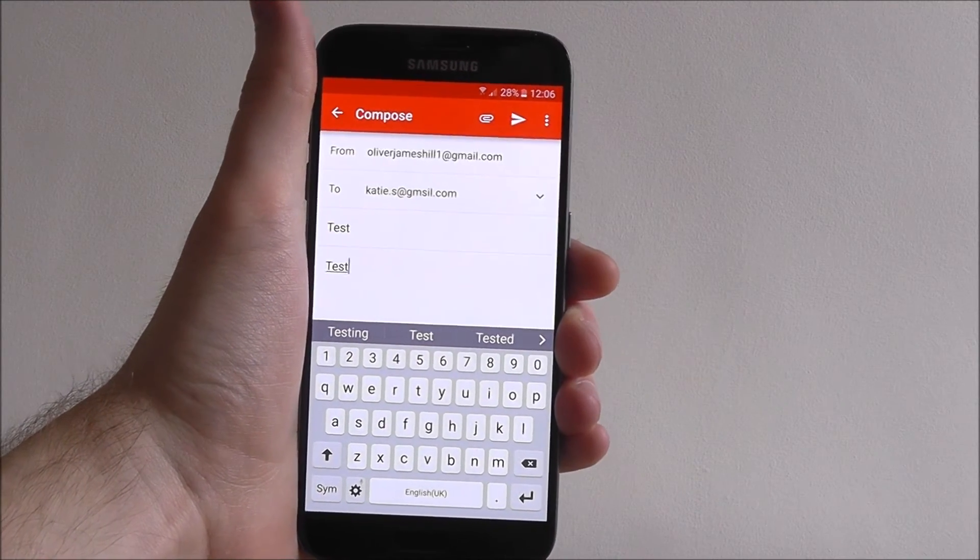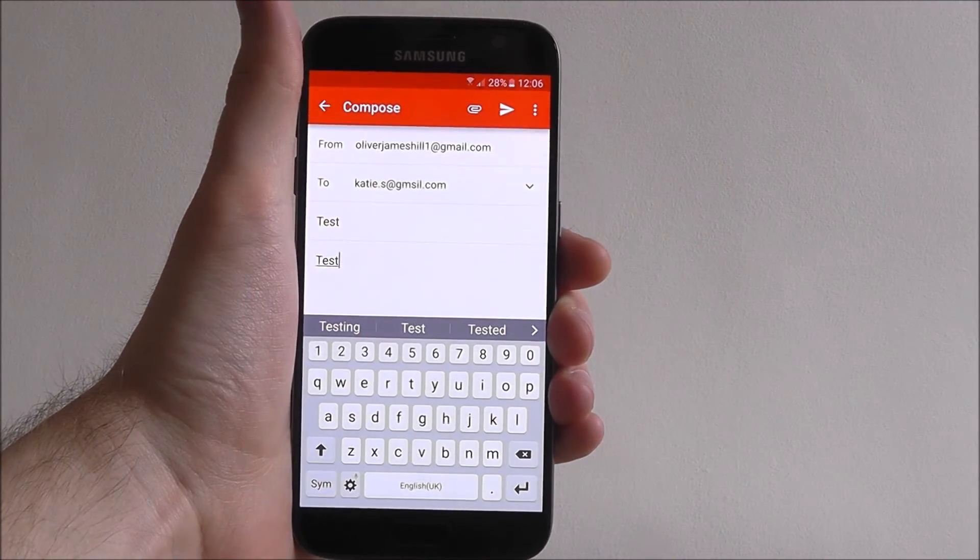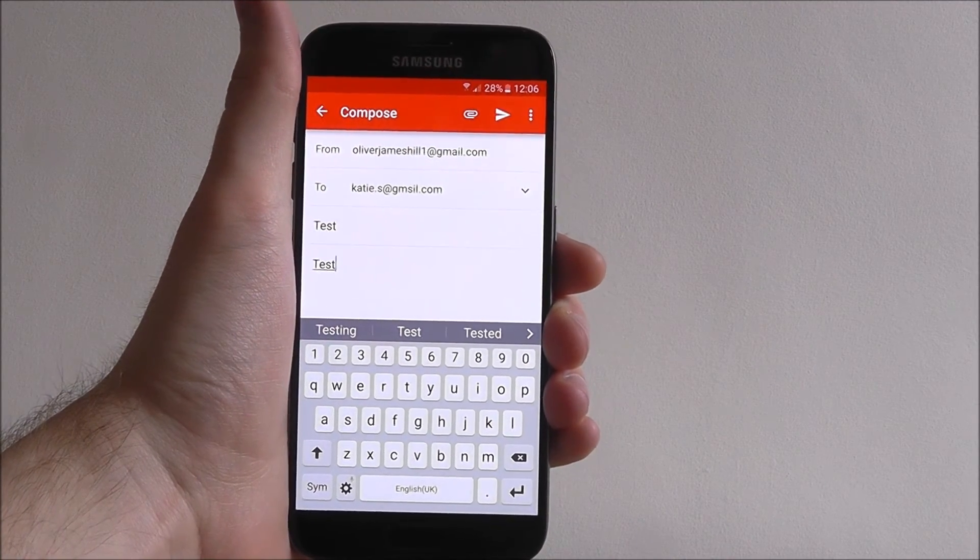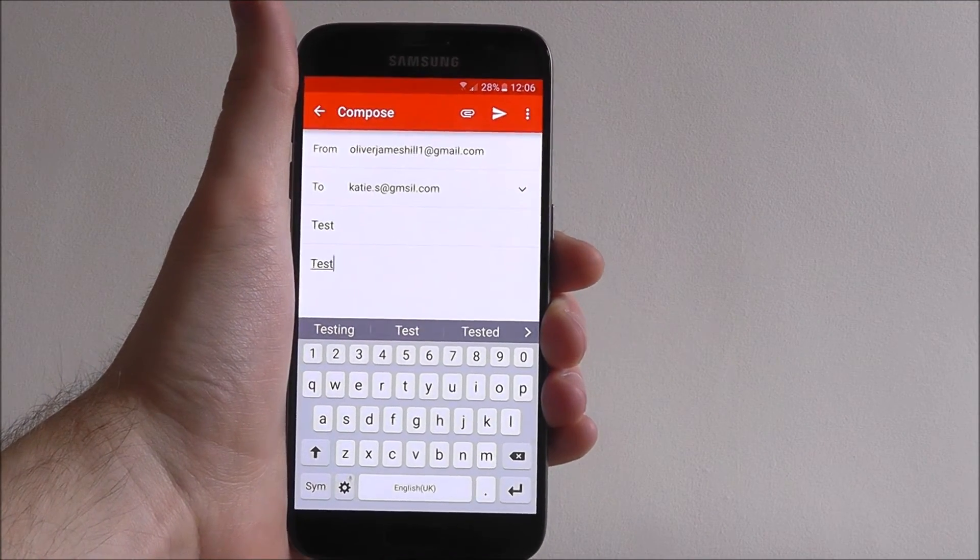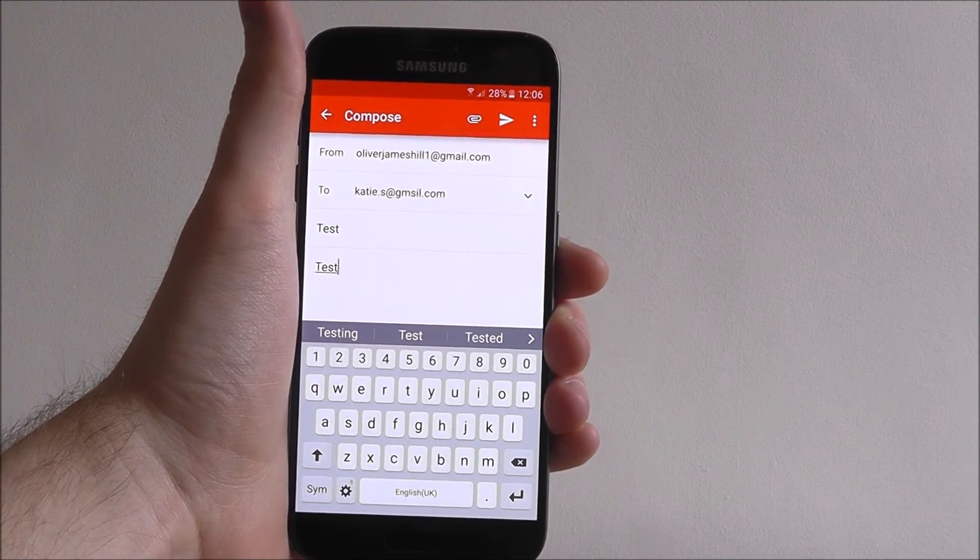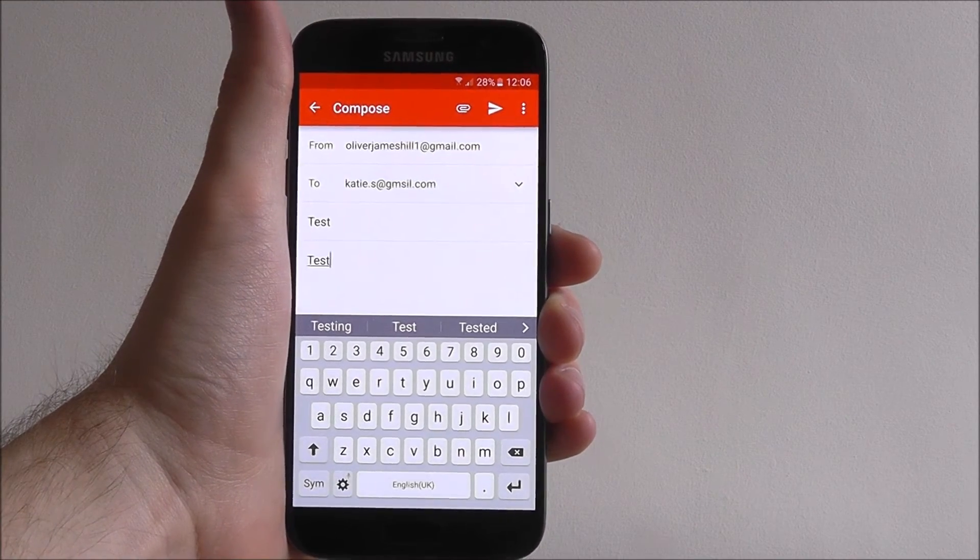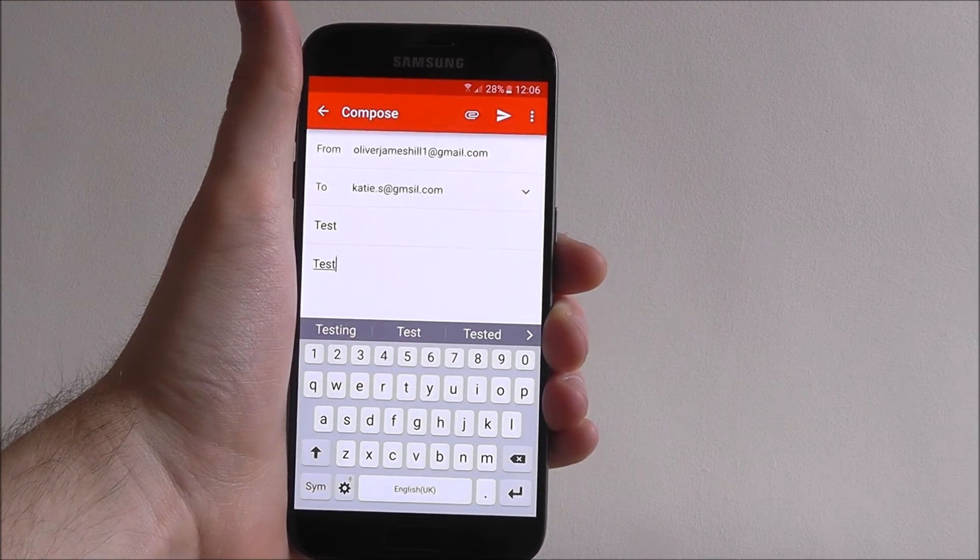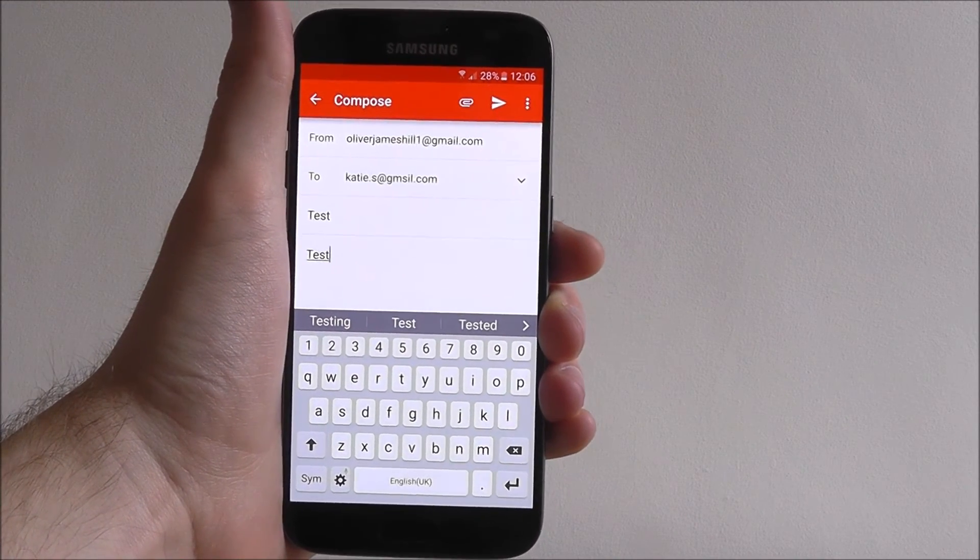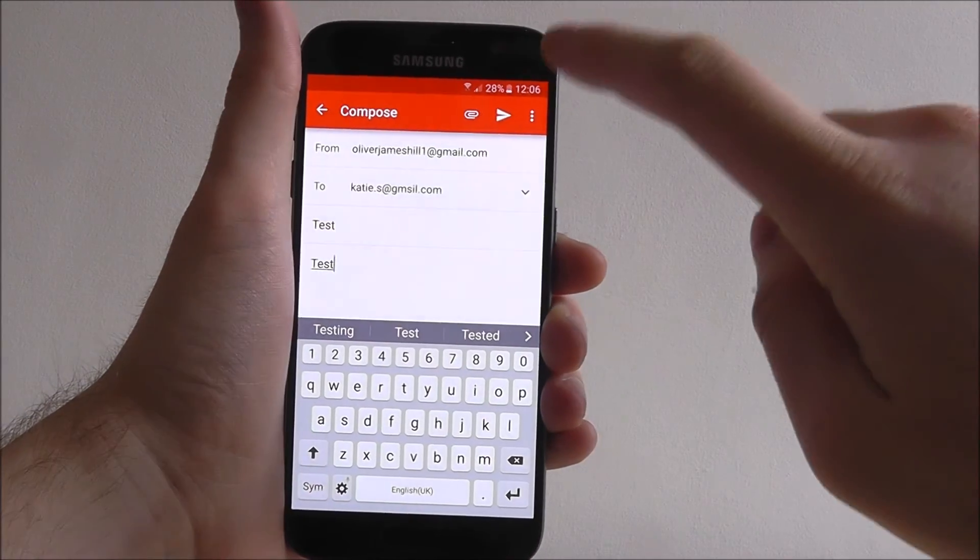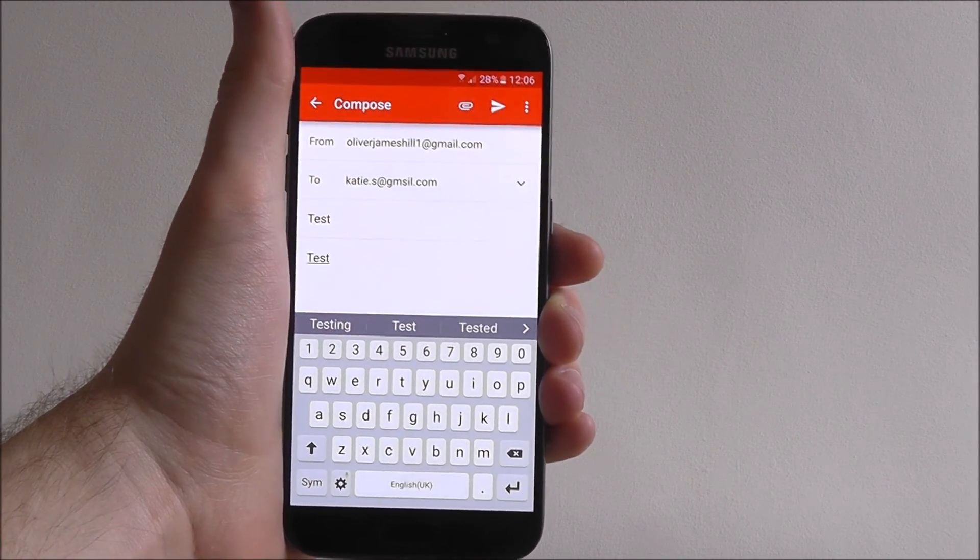Now what you can also do is attach a file. So if you want to attach a picture or an actual document or anything like that, this is the service to use. Once we're done, press the send icon and the email will be sent.